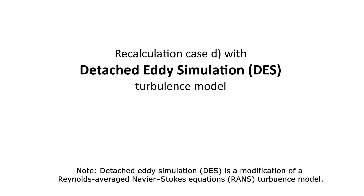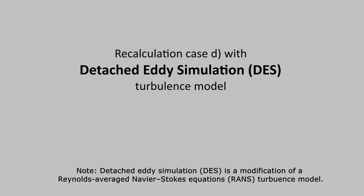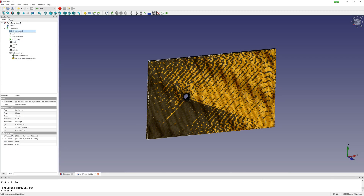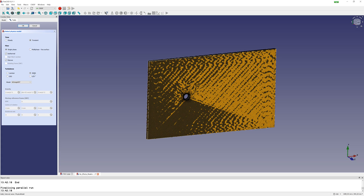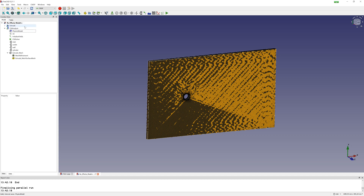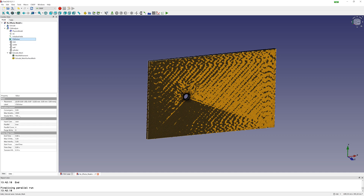For comparison I change the turbulence model to the hybrid model. This is a modified RANS model. With DES, the physics is more resolved. In the physics model I change from RANS to DES.